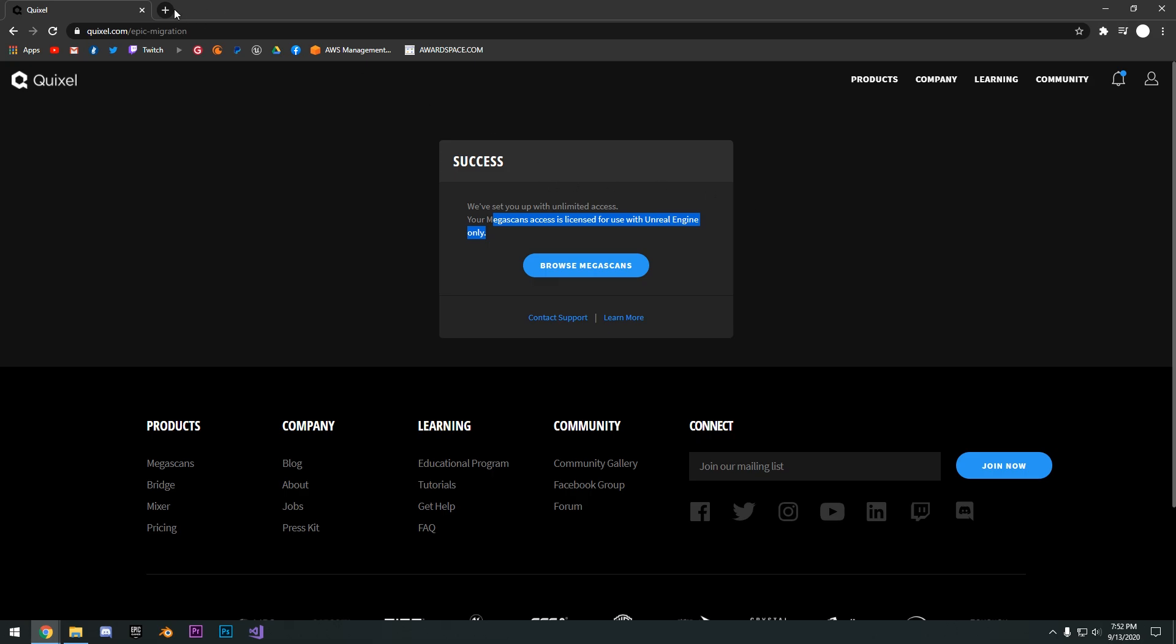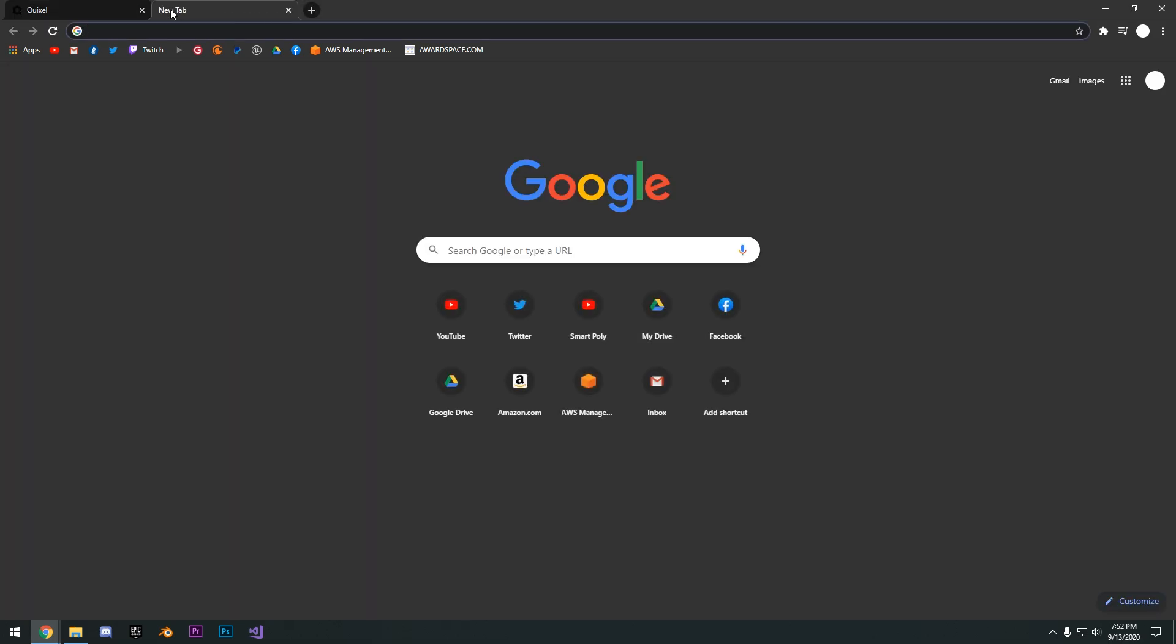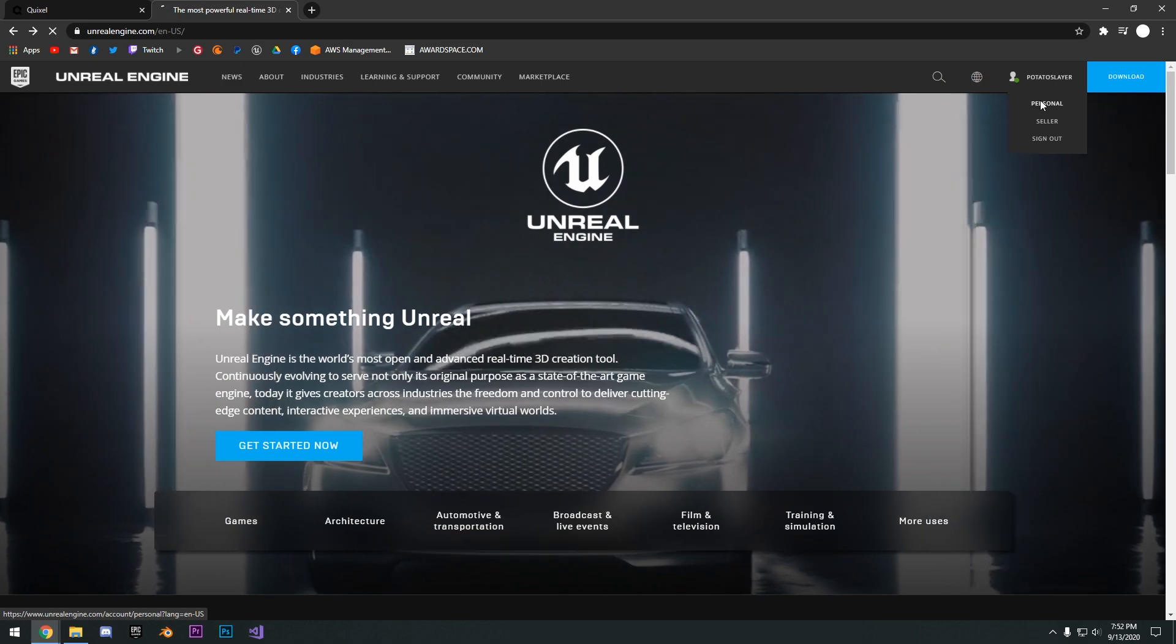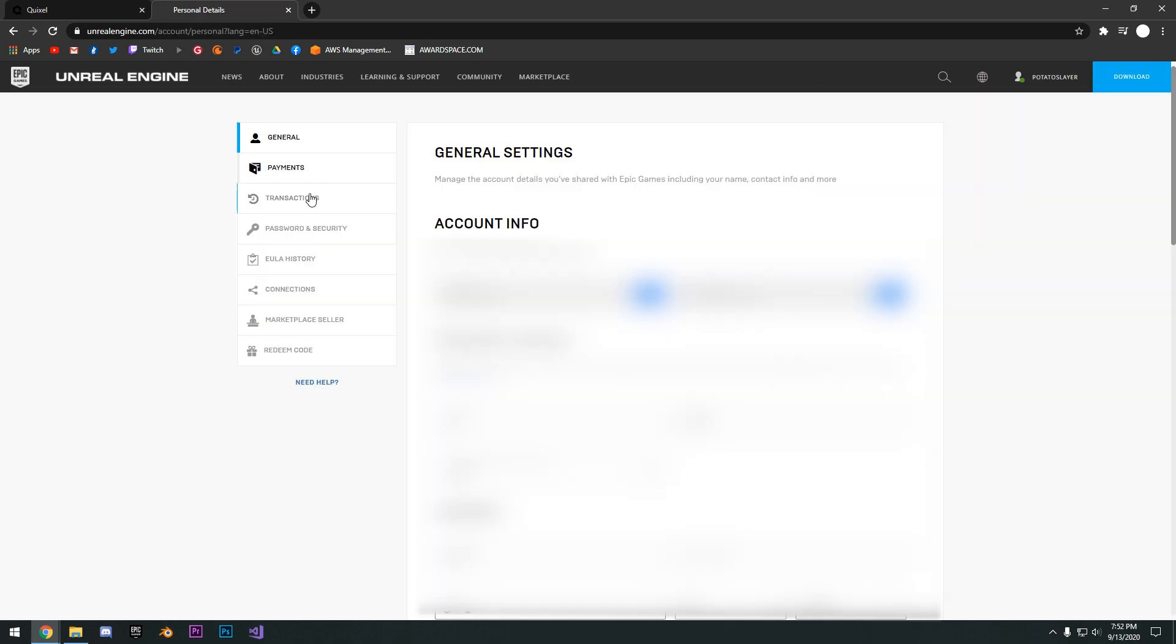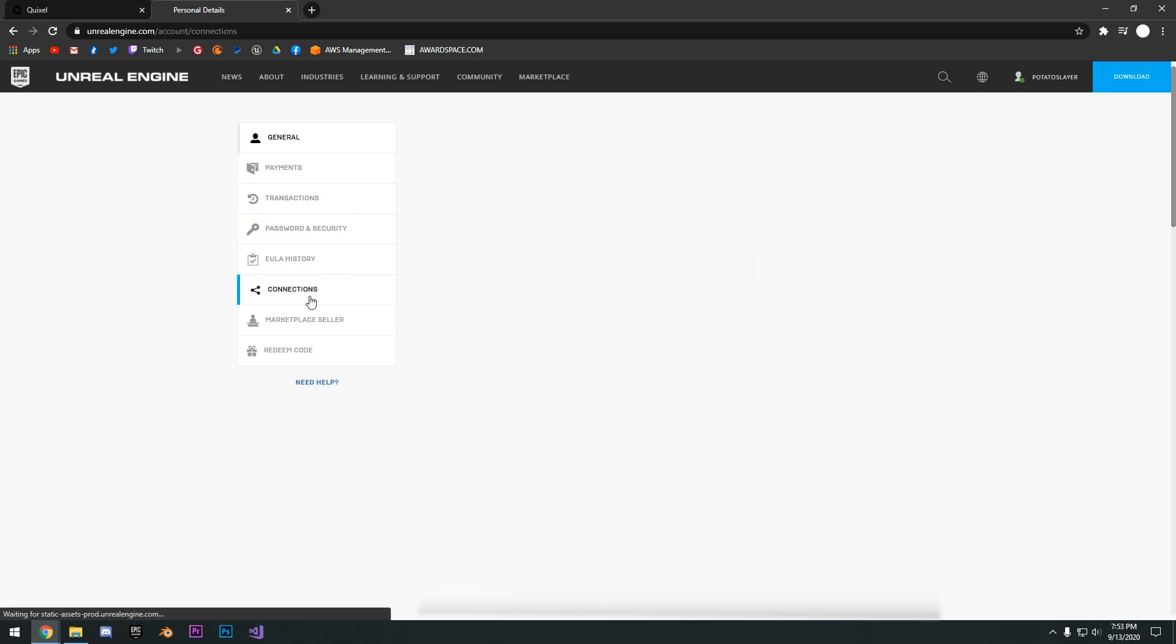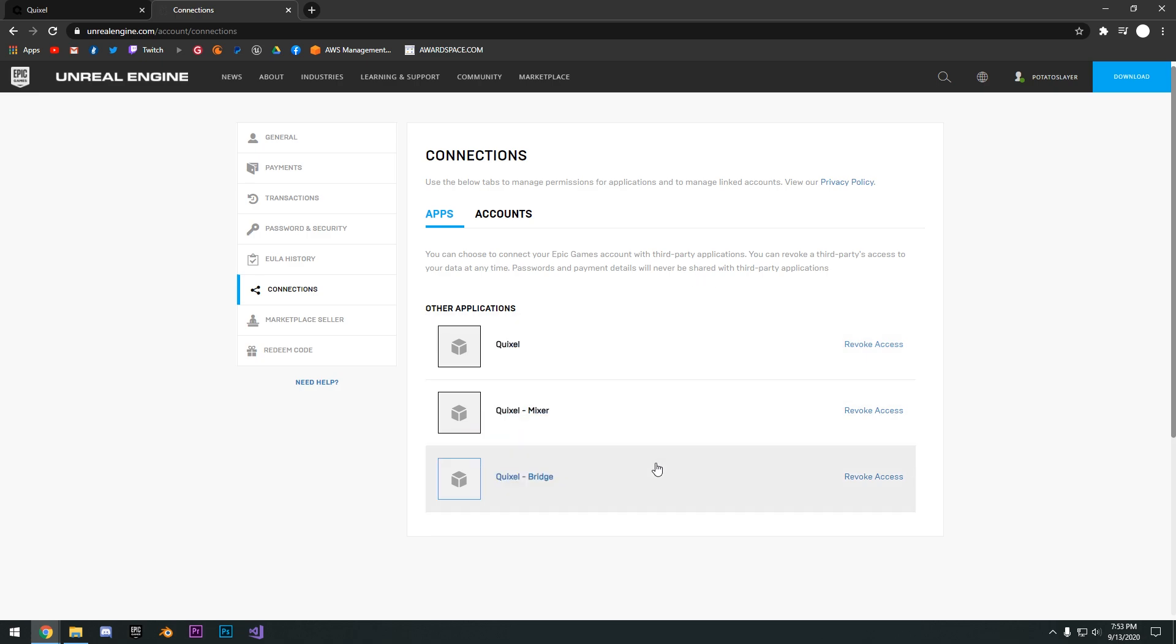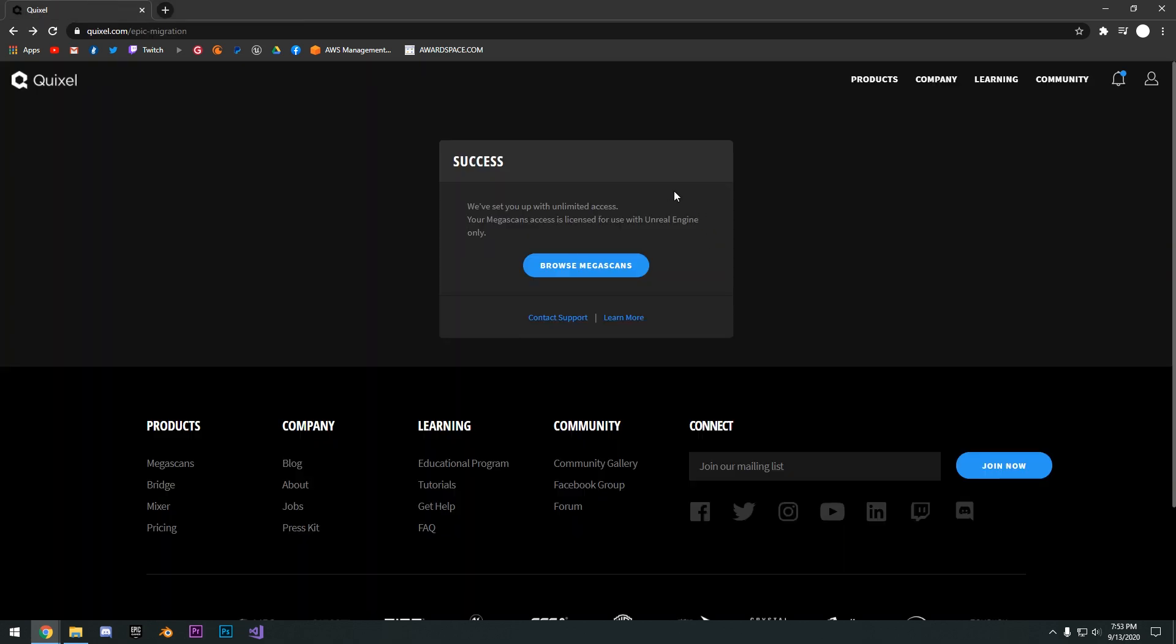If you want to double check real quick, you just go to UnrealEngine.com, go to your personal and then go to connections. You're going to see down here under the apps, Quixel Mixer and Bridge, you're going to have Quixel linked here to your Epic account.